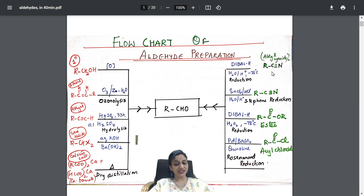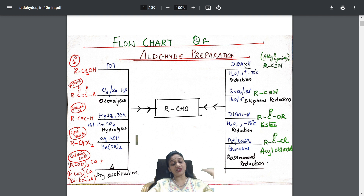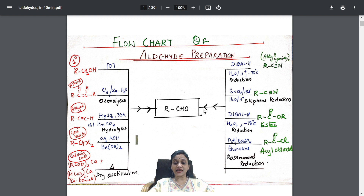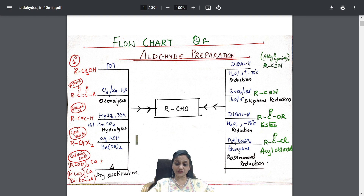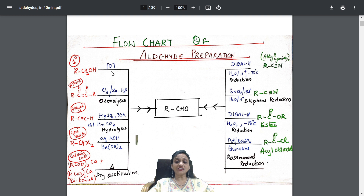Nitriles — alkyl cyanide treated with DIBAL (a specific reducing agent) gives aldehyde through reduction; Stephen's reduction with the reducing agent also gives aldehyde; esters with DIBAL also give aldehyde. Acyl chlorides with lead, barium sulfate, and quinoline give aldehydes — that is Rosenmund reduction. So for each entry: reactant, reagent, and type of reaction are all noted.